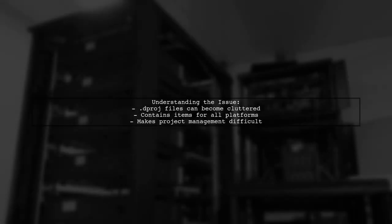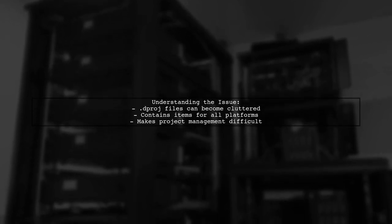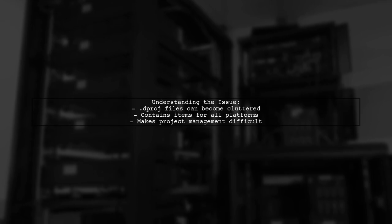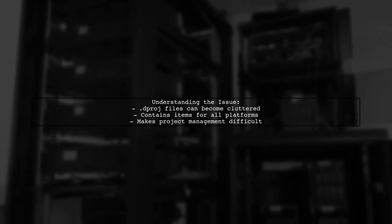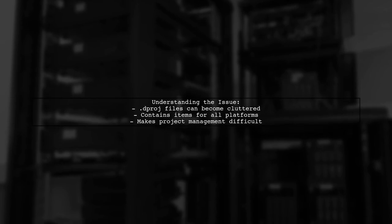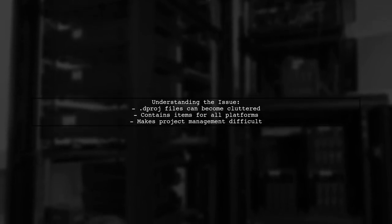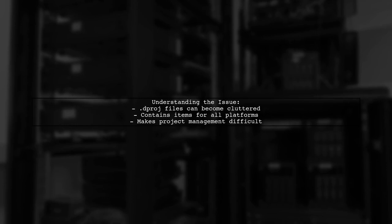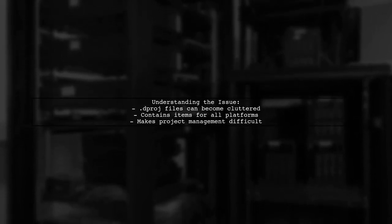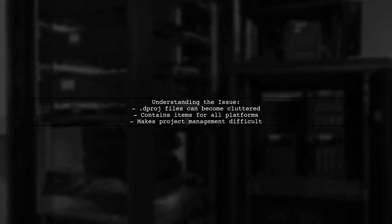Here's a quick overview of the problem. When saving a project with only the Win32 target platform in Delphi 10.1 Berlin and earlier versions, a .dproj file can accumulate a large section filled with items for all potential platforms. This can clutter your project and make it harder to manage.